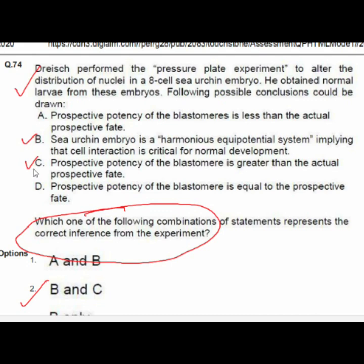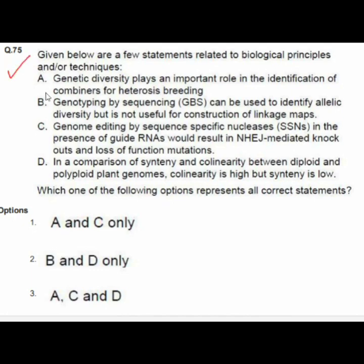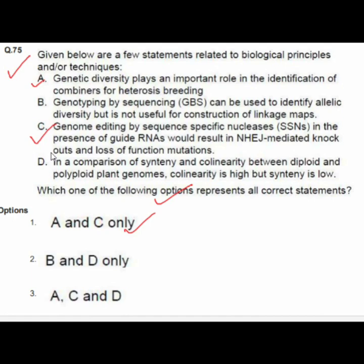Question 75 gives statements related to biological principles and techniques. Option 1 — A and C only — is correct: A — genetic diversity plays an important role in identification of combiners for heterosis breeding; C — genome editing by sequence-specific nuclease in the presence of guide RNAs will result in NHEJ-mediated knockout and loss-of-function mutation. This was the last question.